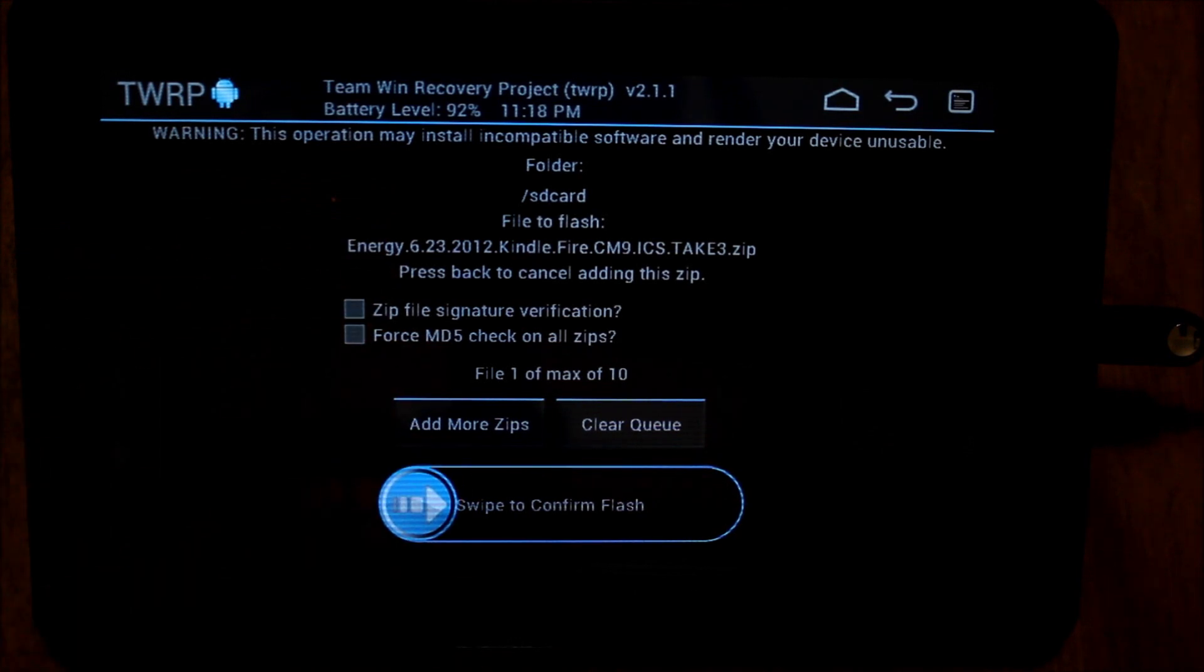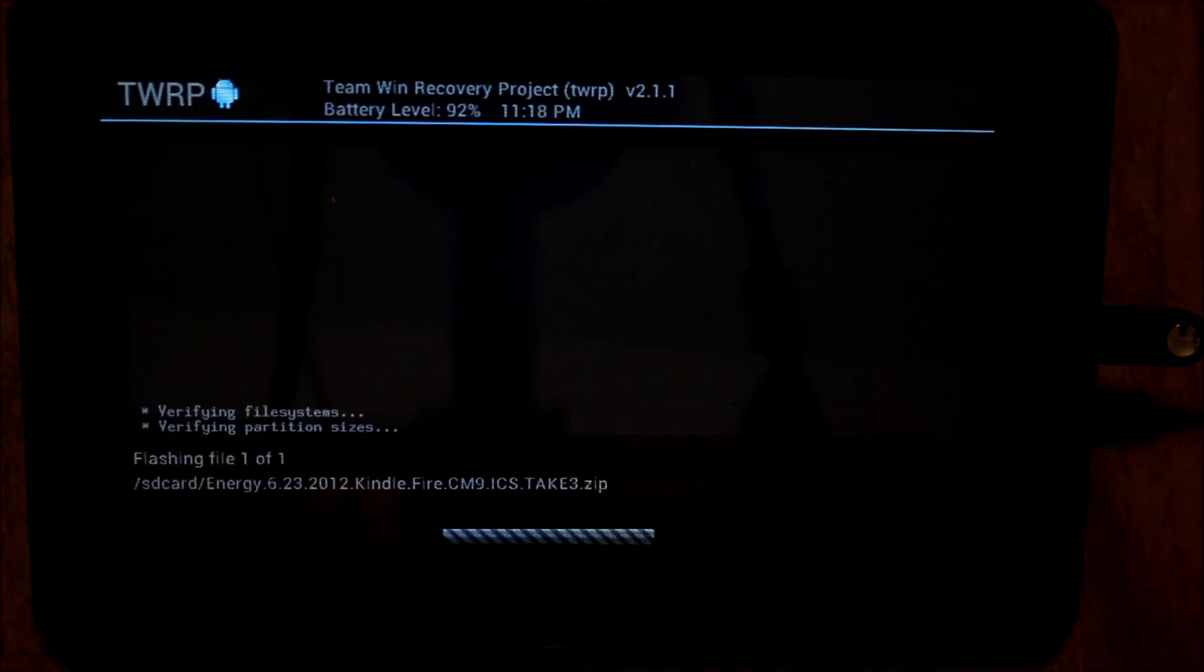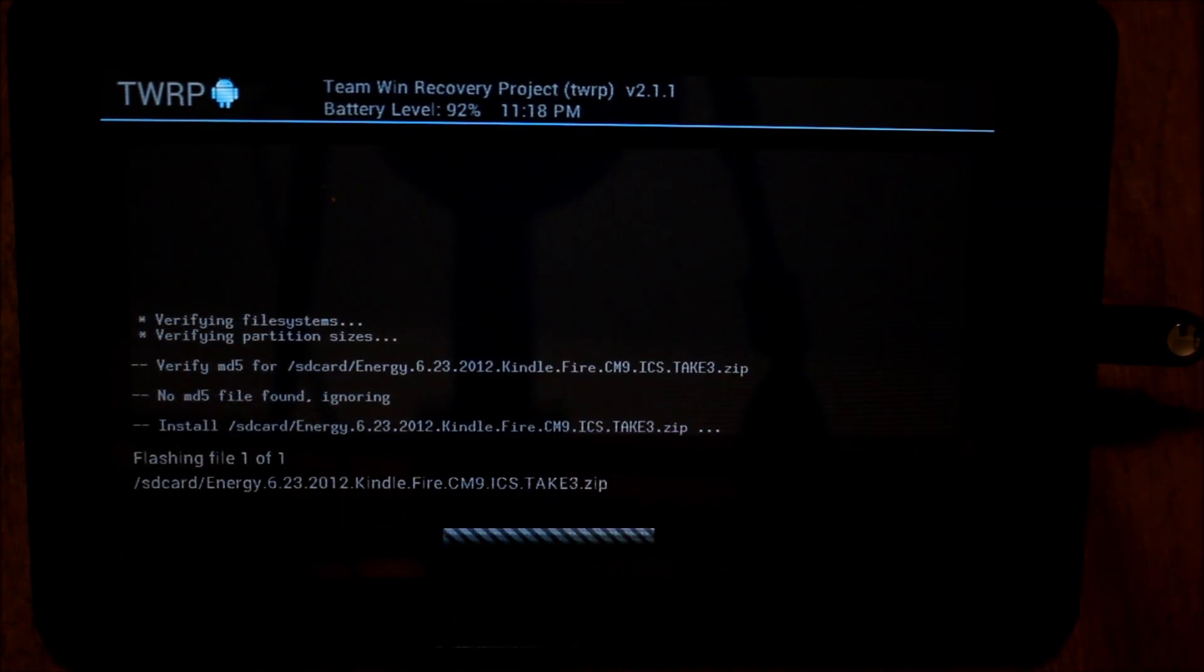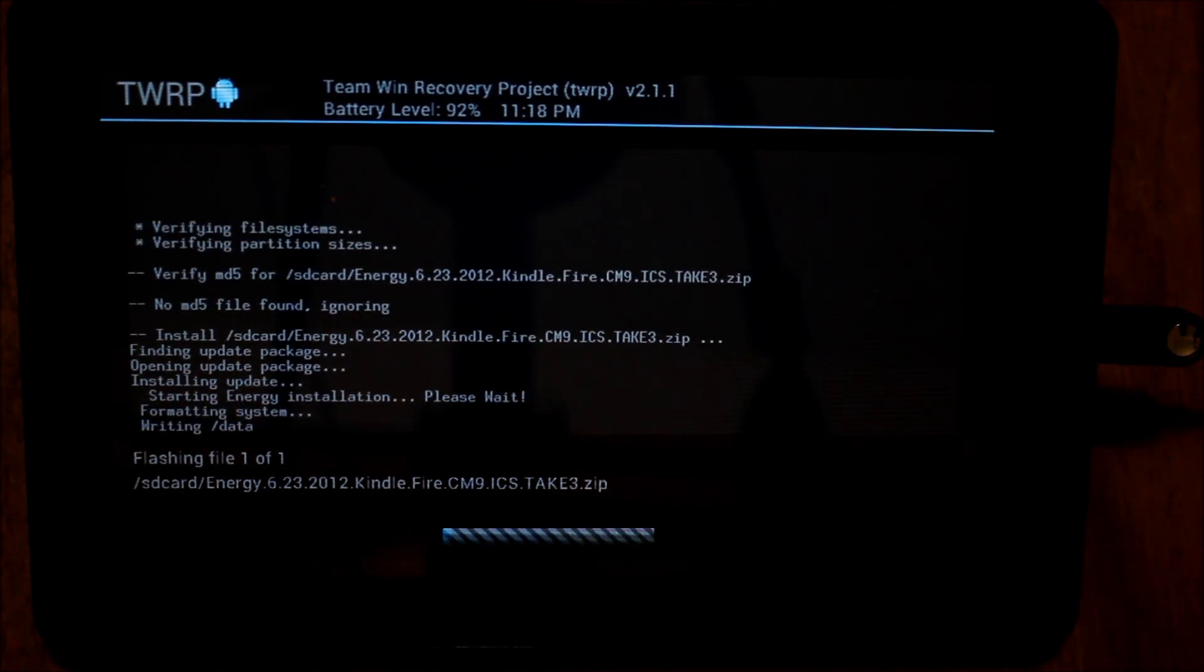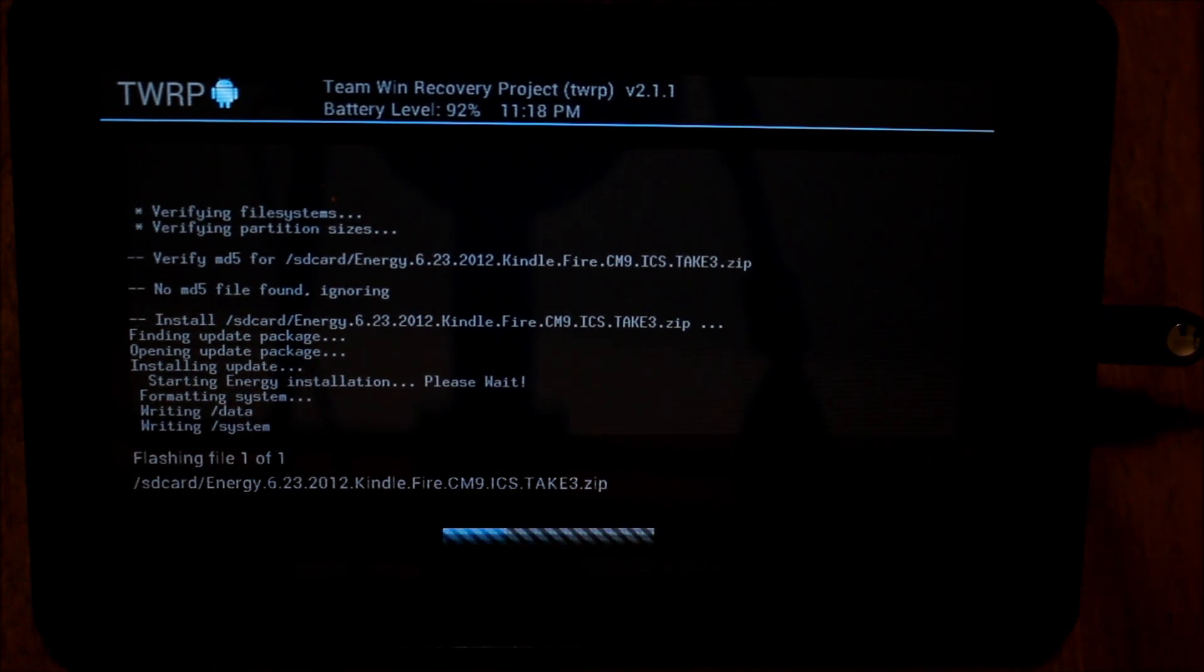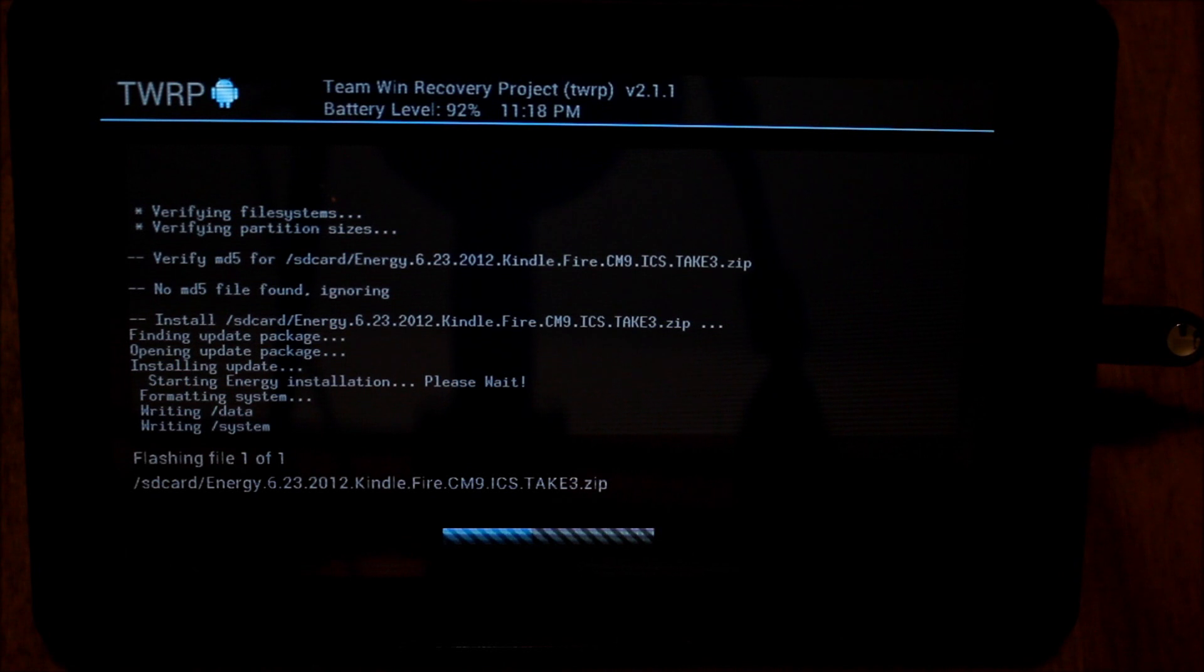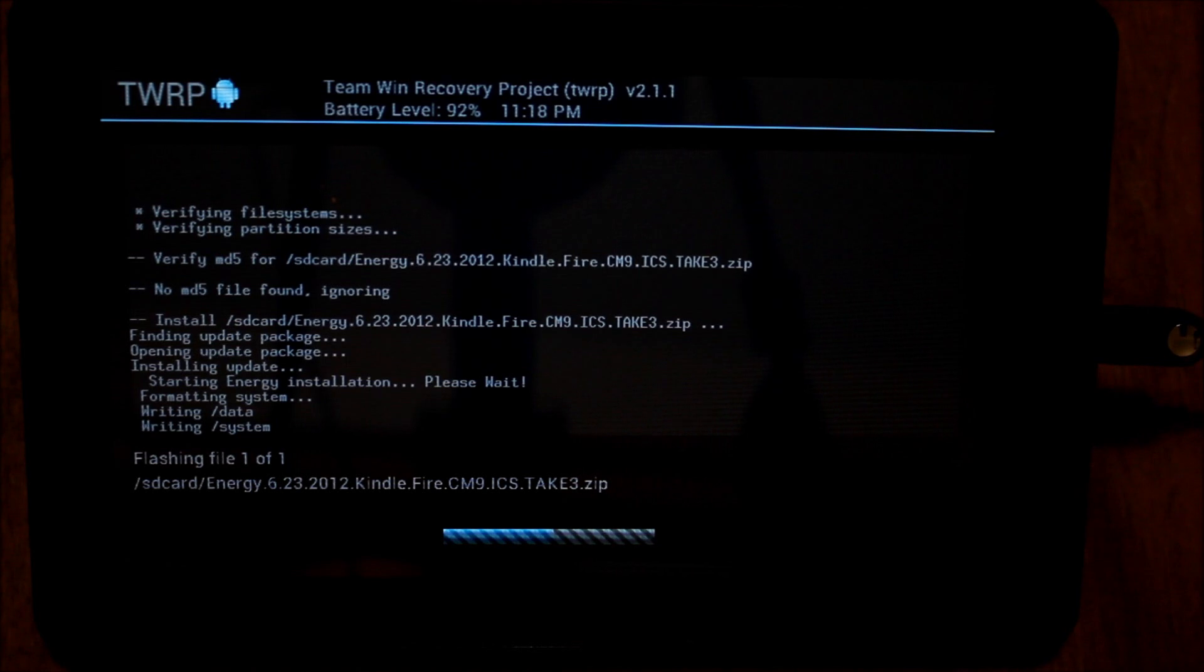I usually just kind of leave it be, and then you swipe to confirm to flash. So I'm going to do that now. This process I would imagine would take a little bit of time. The nice thing about this is that it's going to be a nice little package. Energy ROMs are typically pretty comprehensive and all-encompassing, so I would imagine that once this is done, this device will be ready to rock in terms of a CM9 tablet.